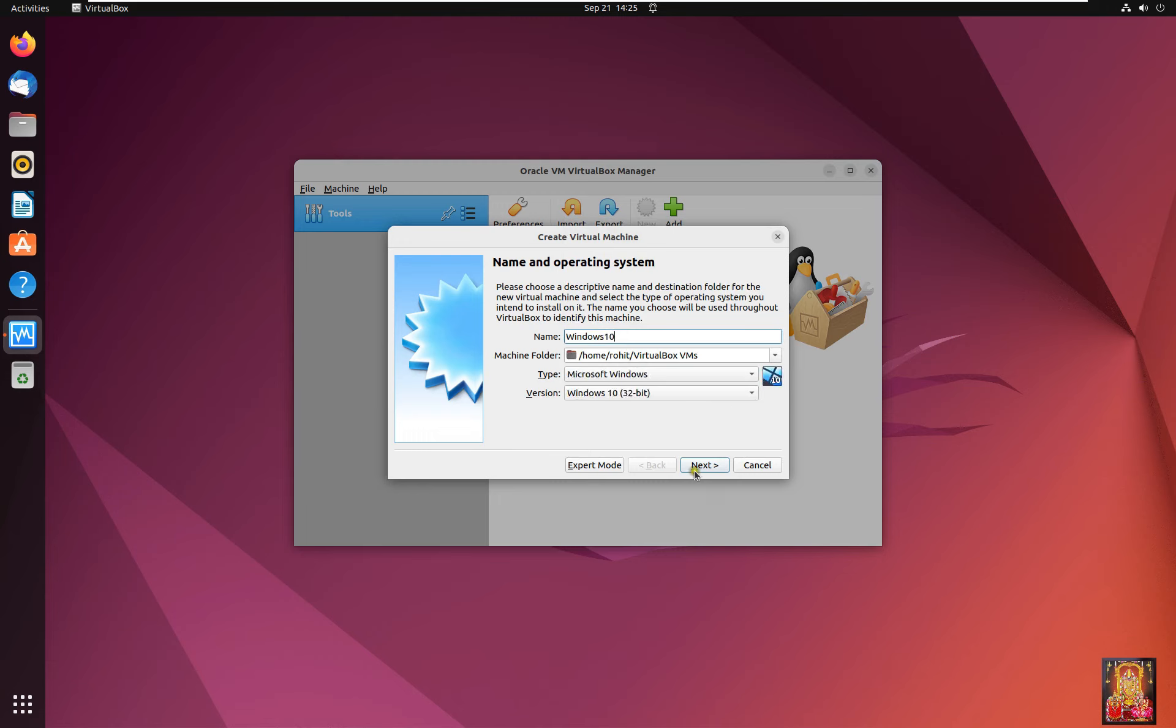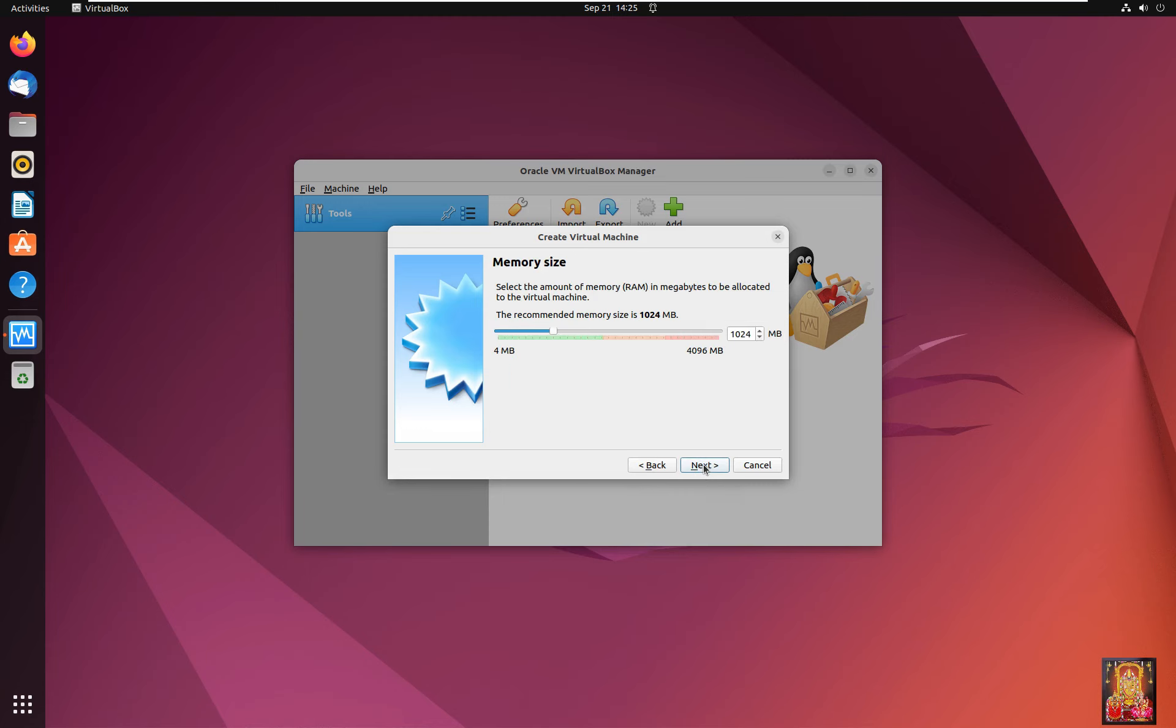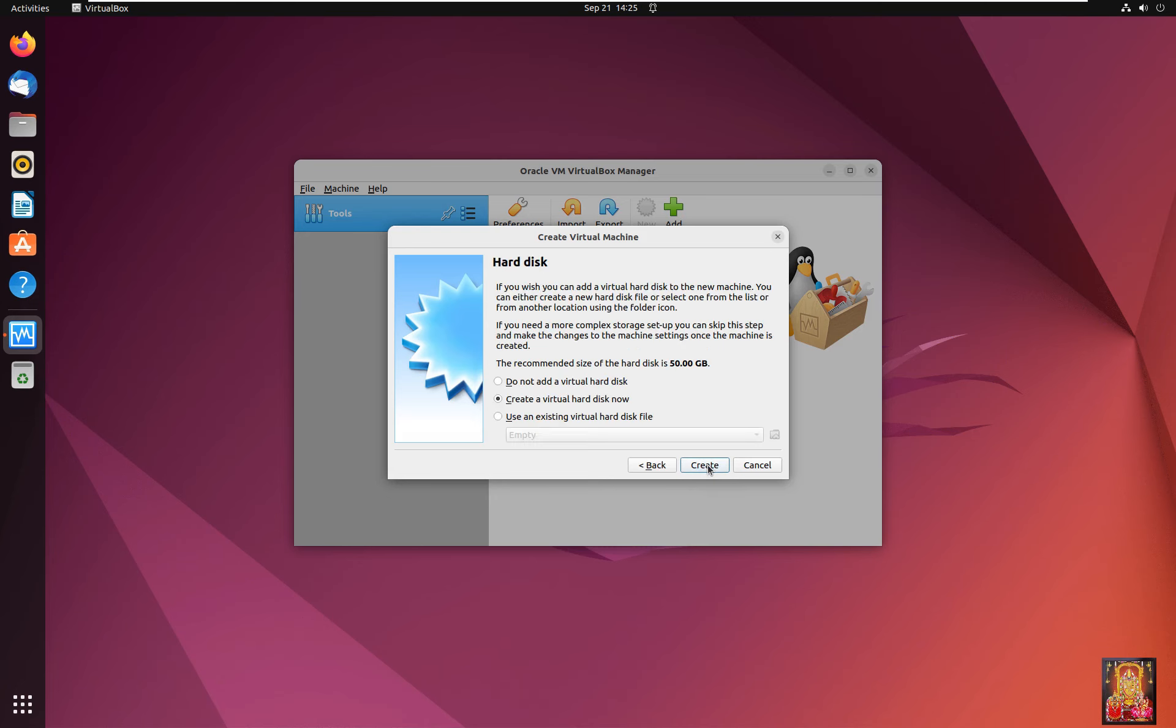Click Next. Memory Size, leave as default. Click Next.